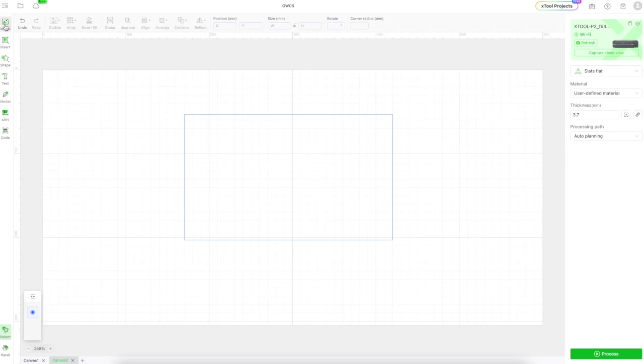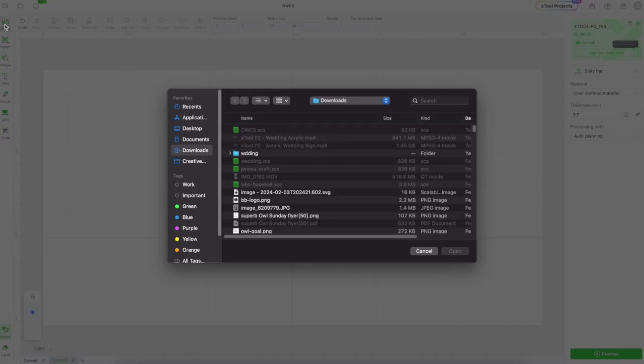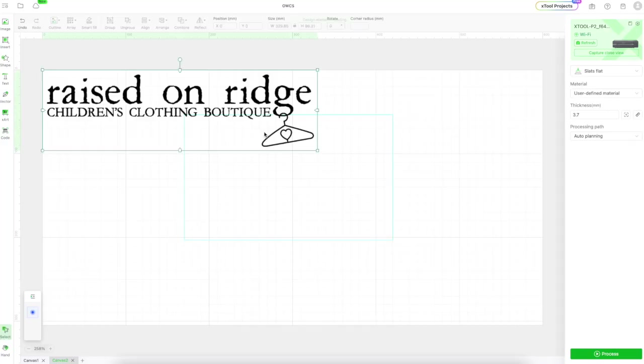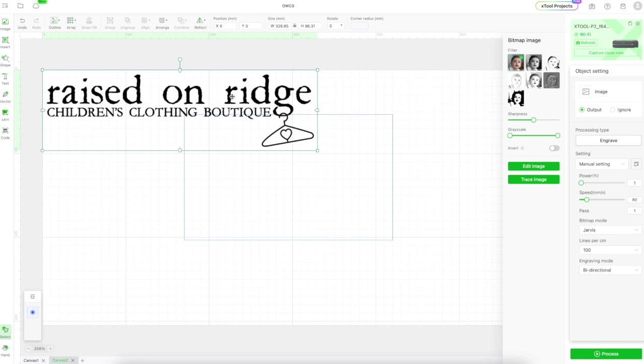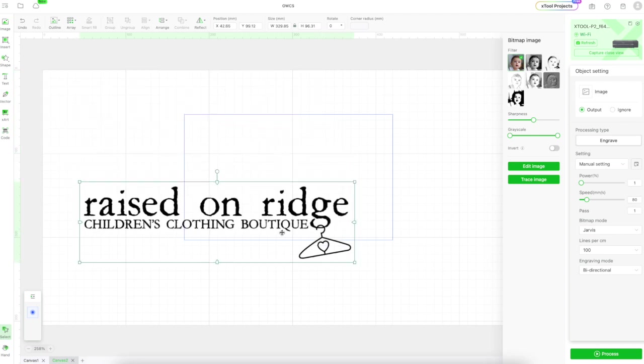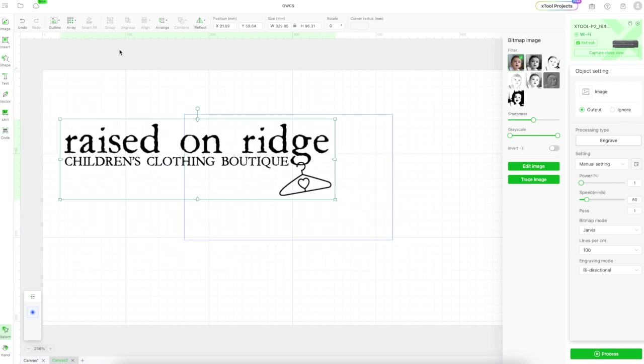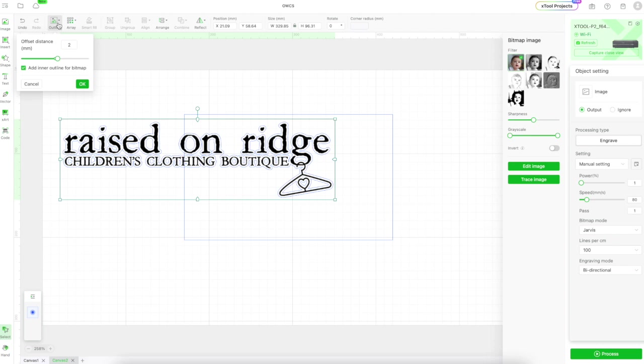Now I'm going to import a PNG file of the company's logo. Luckily it was already transparent, but if it isn't, you can edit that right inside of XCS. You have the ability to delete the background.